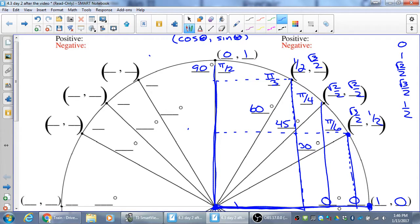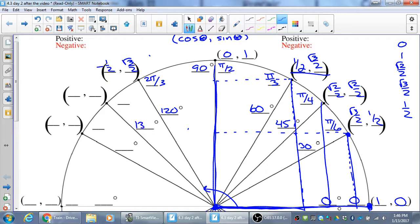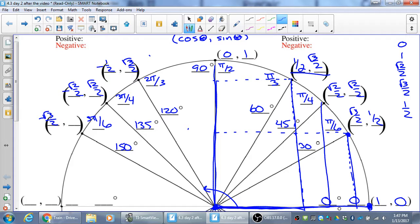For example, this obtuse angle here has a reference angle of π/3. At 120 degrees, which is 2π/3, the x and y for π/3 are the same for 2π/3, except x has to be negative. So this is (−1/2, √3/2). For 3π/4 or 135 degrees, it's the same as π/4 except x is negative. And 150 degrees, which is 5π/6, gives (−√3/2, 1/2).